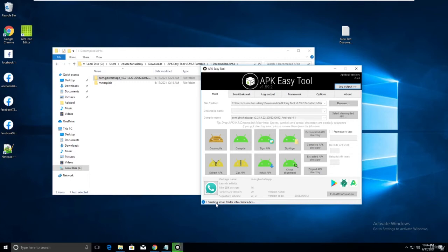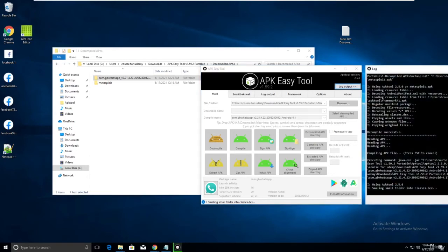If I get any error here I'll solve it live in front of you. Let me click on log output to see what's happening.